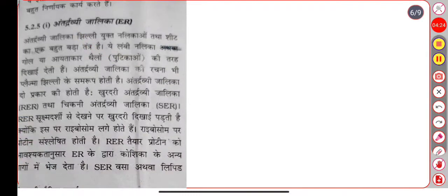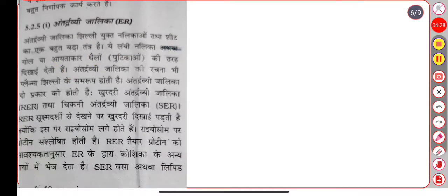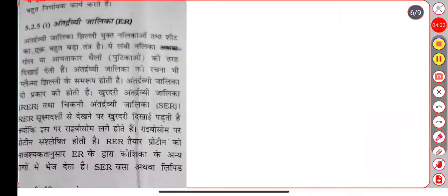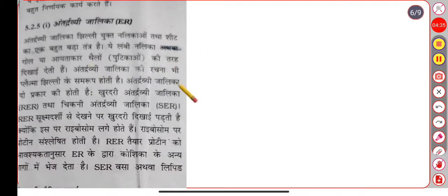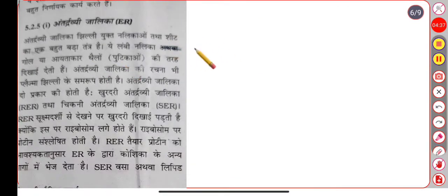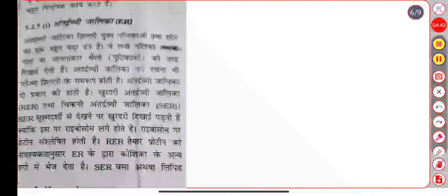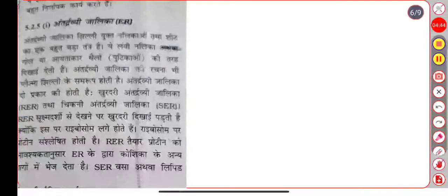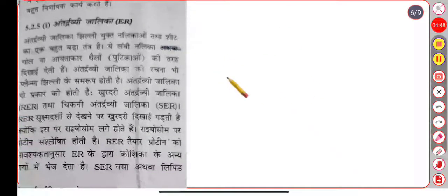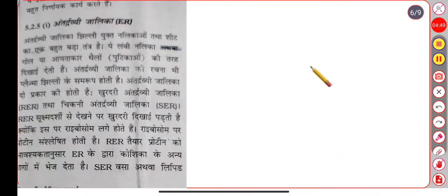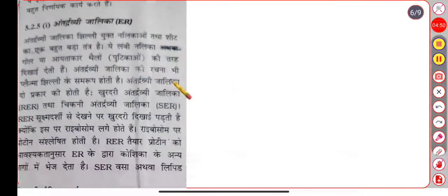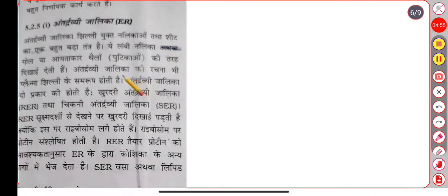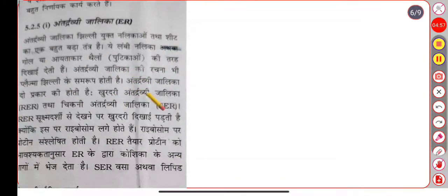ER Jalika is an important structure to see. These membranes are folded and broad. This network extends throughout the cell. The membrane network is connected to the nuclear membrane.